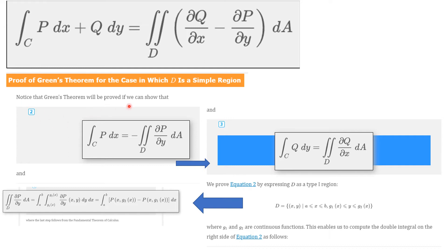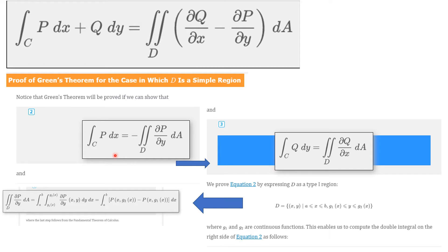We make some assumptions, as you usually do in a math proof. Notice that Green's Theorem will be proved if we can show two things: first, that the integral over C of P dx equals the negative of the double integral over D of the partial of P with respect to y, dA; and second, that the integral over C of Q dy equals the corresponding double integral. If we put those two things together, we have the theorem. We're going to focus on the first one.